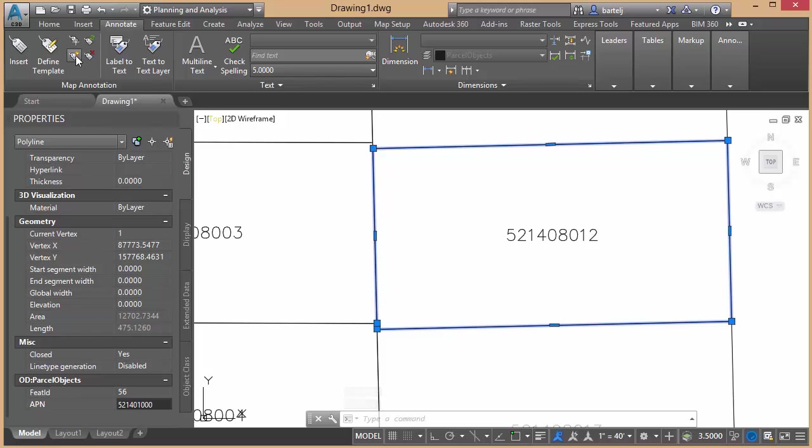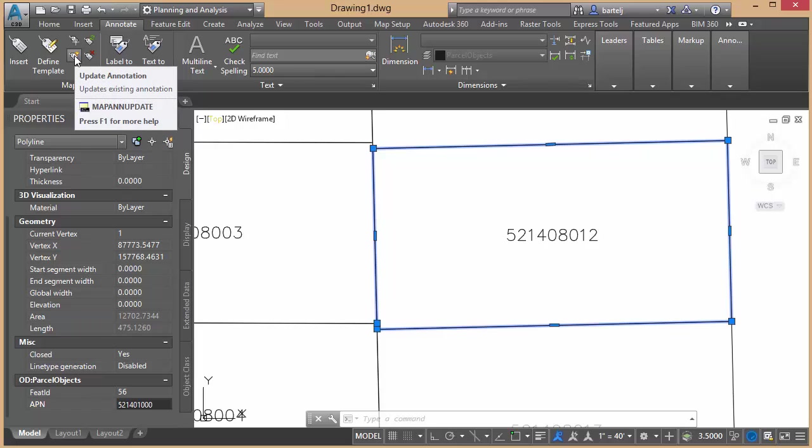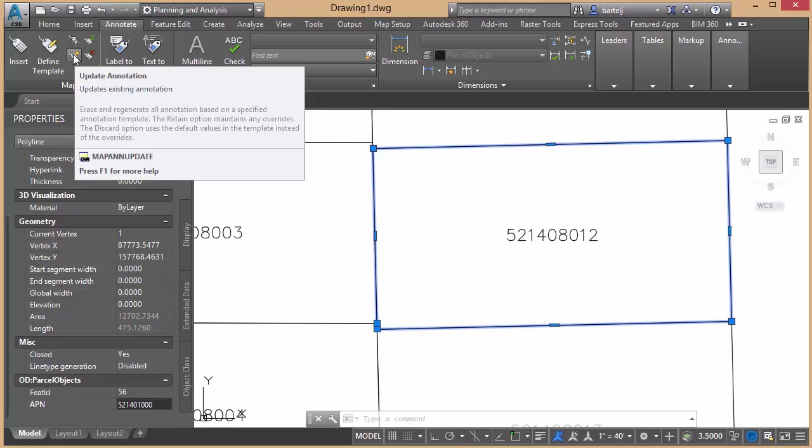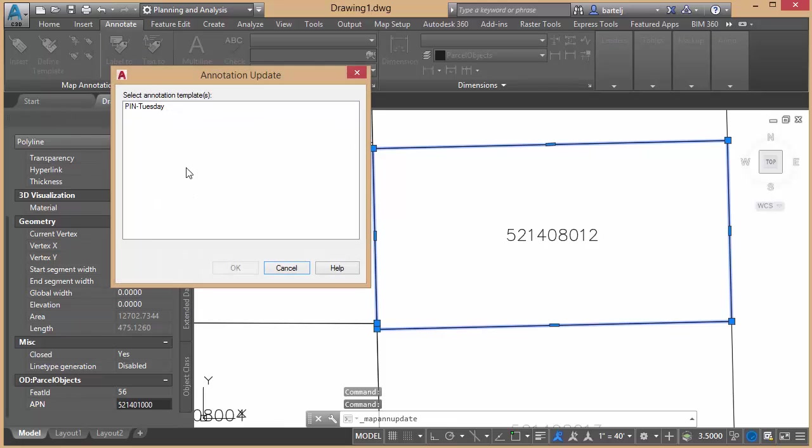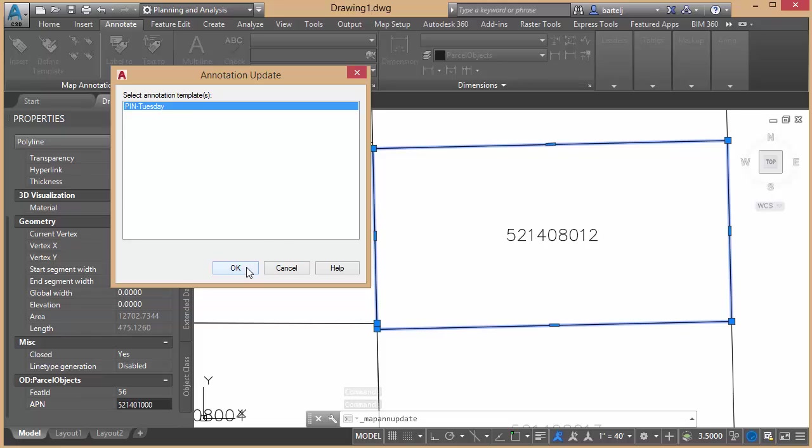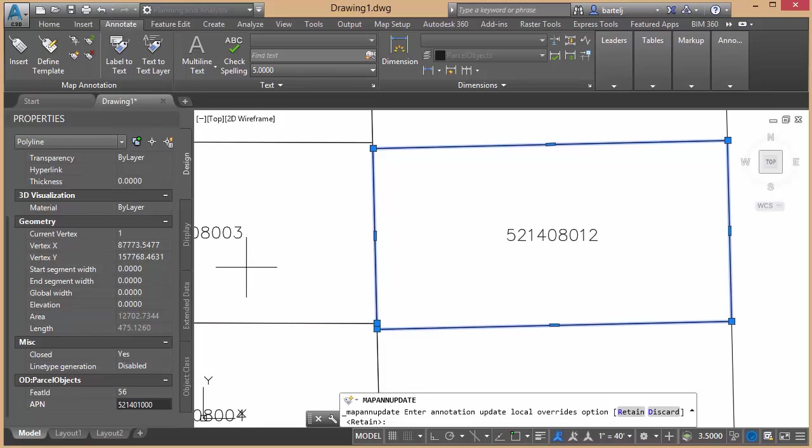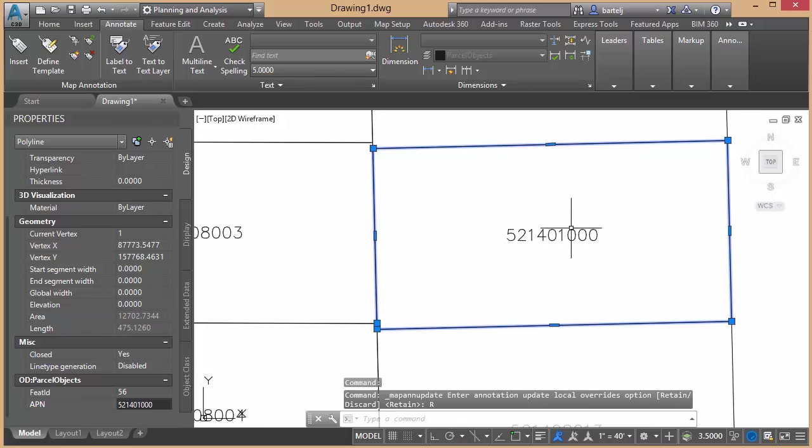And then what we can do is we can come up under the map annotation area here. There is an option to update annotation. So if any of that underlying data becomes modified in any way, we can update the annotation. Annotation templates to update will be this guy. And when I click on OK, update the annotation. Local overrides will retain any overrides. We see that it automatically updated the annotation to reflect the changes that were made.